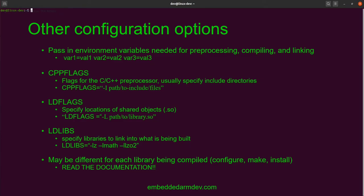There are some other configuration options you may need depending on the library and your use case. You may be able to pass in environment variables needed for pre-processing, compiling, and linking, with the format: VAR1=value1 VAR2=value2. CPPFLAGS is an actual environment variable you would pass in — these are flags for the C and C++ preprocessor, and they are usually used to specify include directories. You can see an example of what you might pass in.